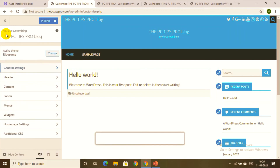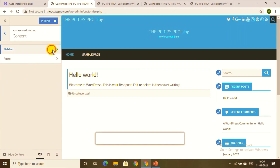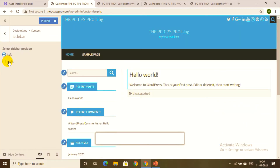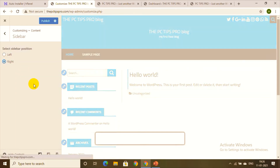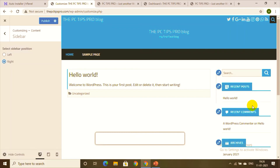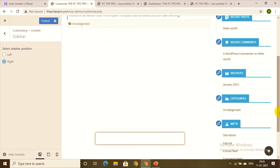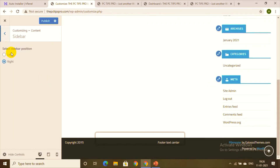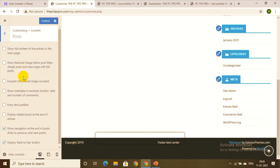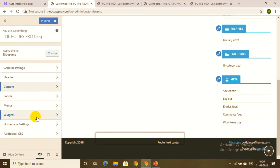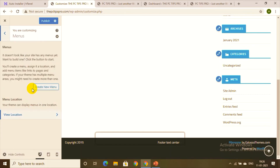Go back to customizing. Under Content, you can select the sidebar position — left side or right side. The sidebar includes the search bar, recent posts, recent comments, archives, categories, meta, etc. I'm happy with the right sidebar so I won't change it. Under Post settings, there are additional options you can configure as needed.